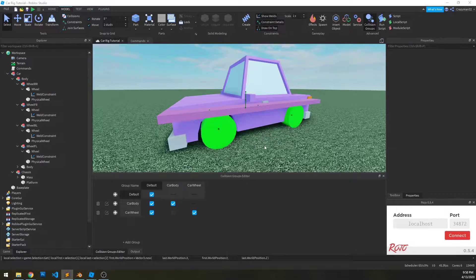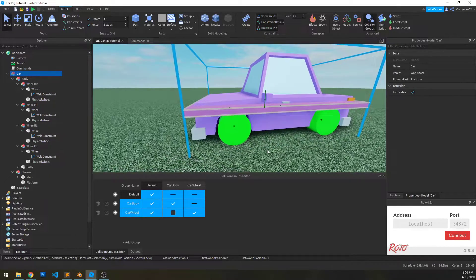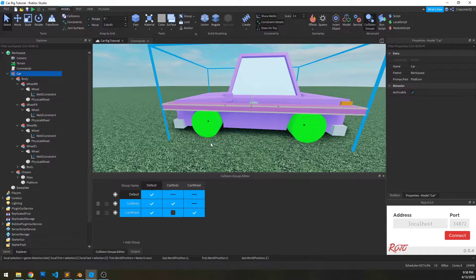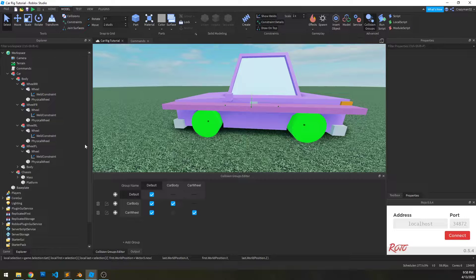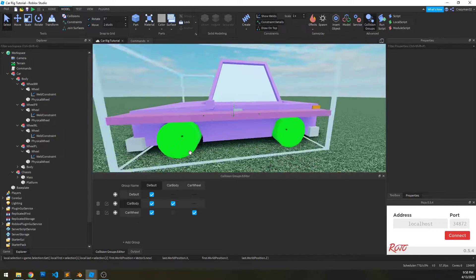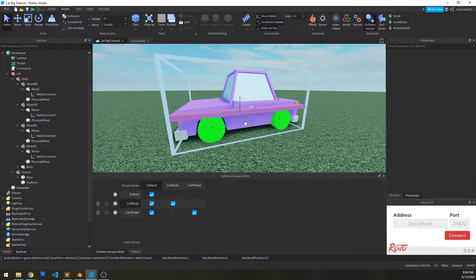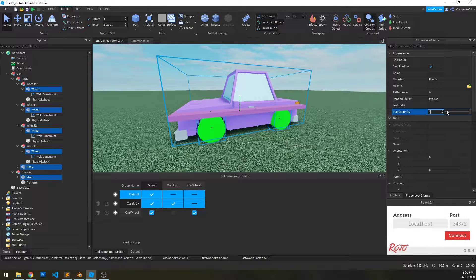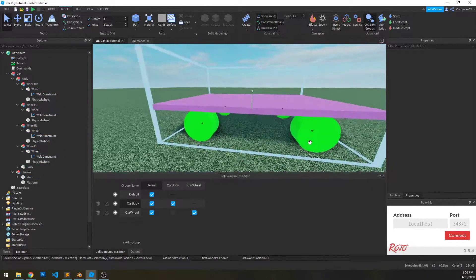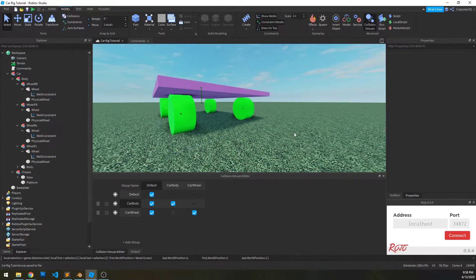So the next part is probably the most difficult part of this whole process, but it's also the most important, and that is the constraints. This is what's going to set up our car suspension and also allow for steering. What we want to do here is hide things we don't really care about seeing at the moment — that would be the wheel meshes, the body, and the mass — and we'll just set the transparency to one to hide them. Now we see the physical wheels and the platform, and that's it.